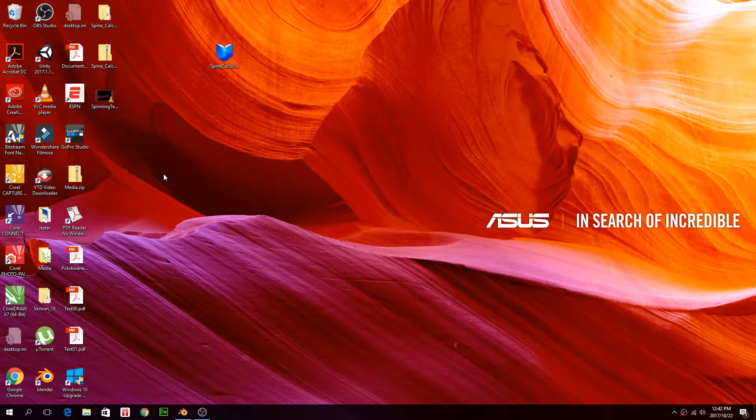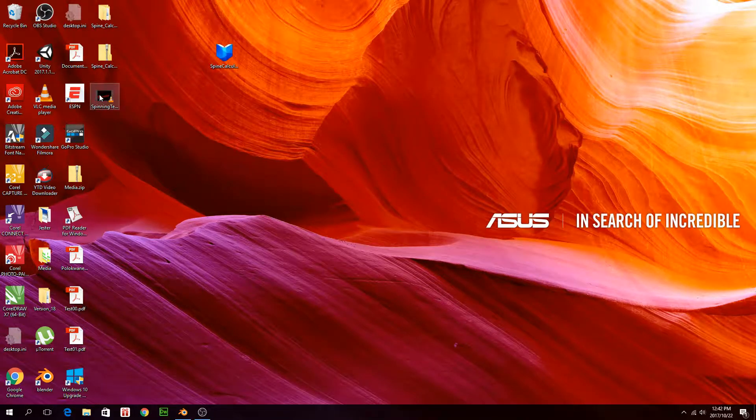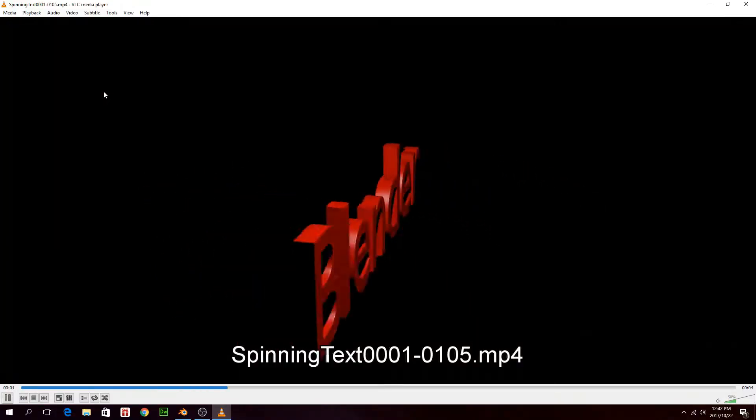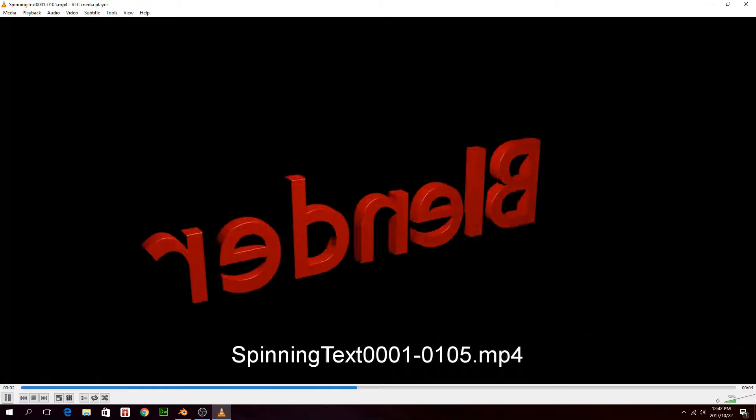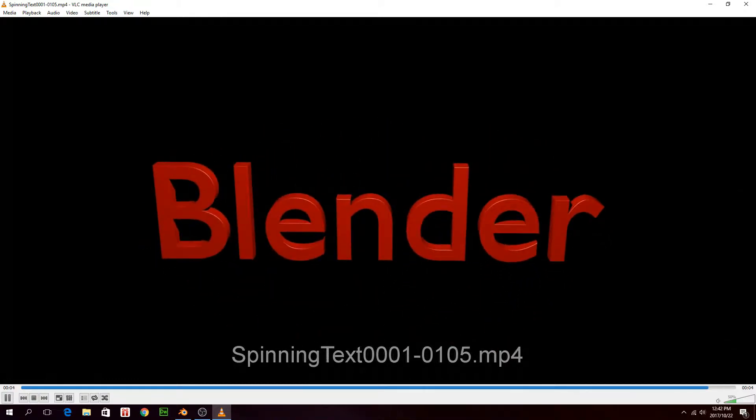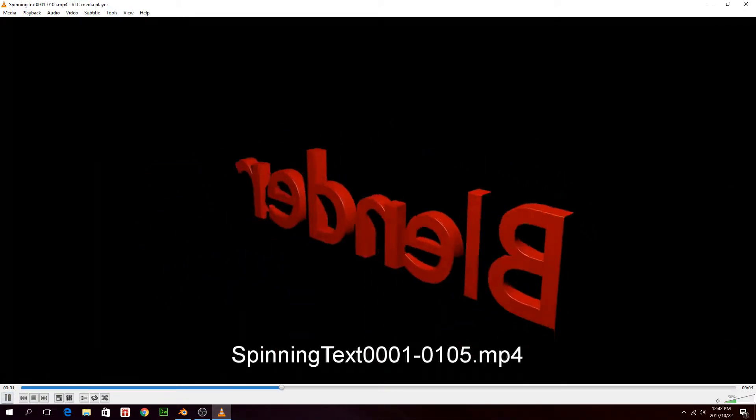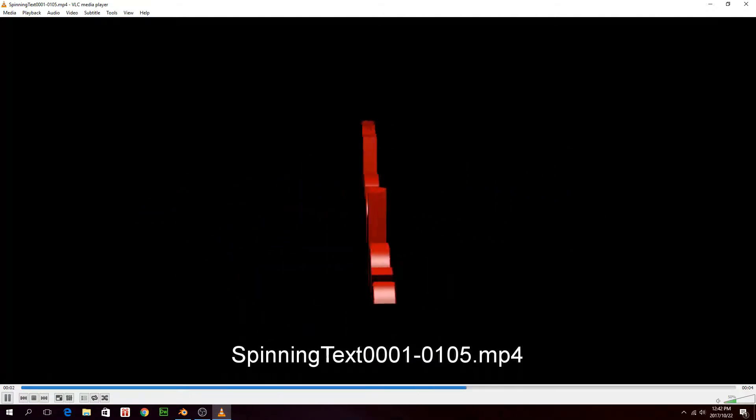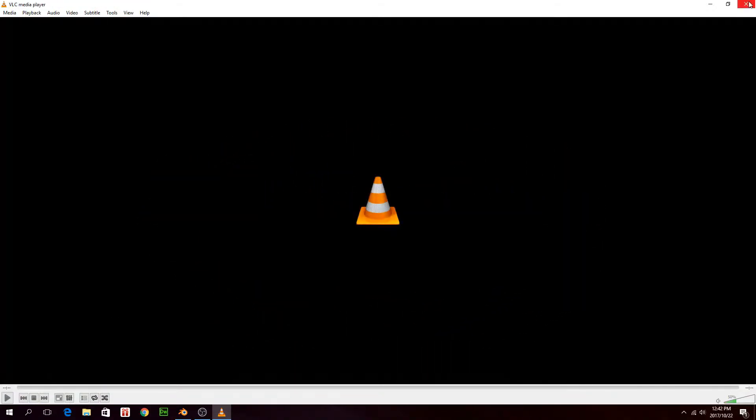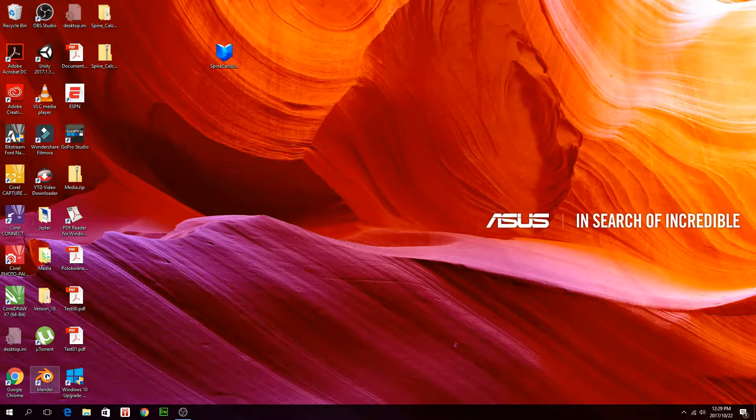Hi guys, today I'm going to show you how to do some spinning 3D text in Blender like this. I'll show you one more time. Okay, so let's get cracking and do this video. Okay, so open Blender.